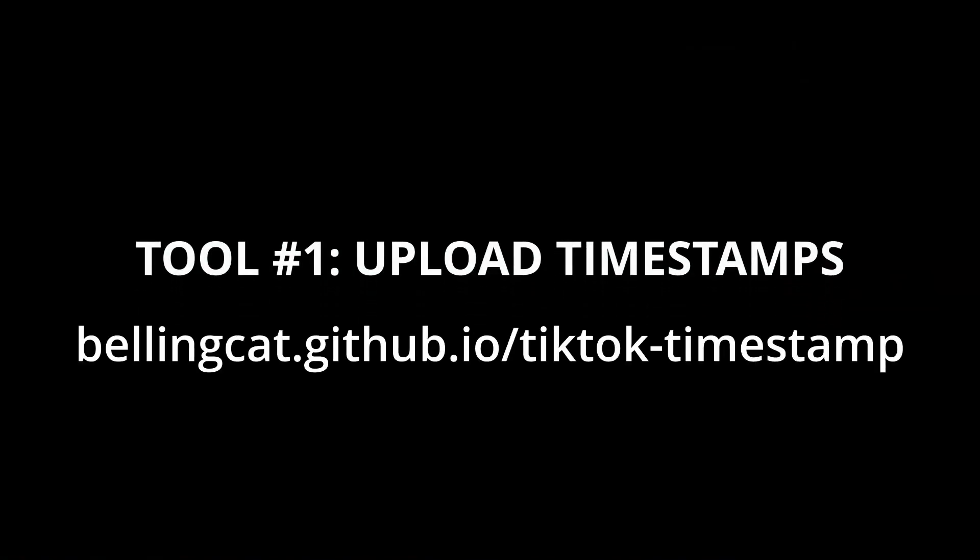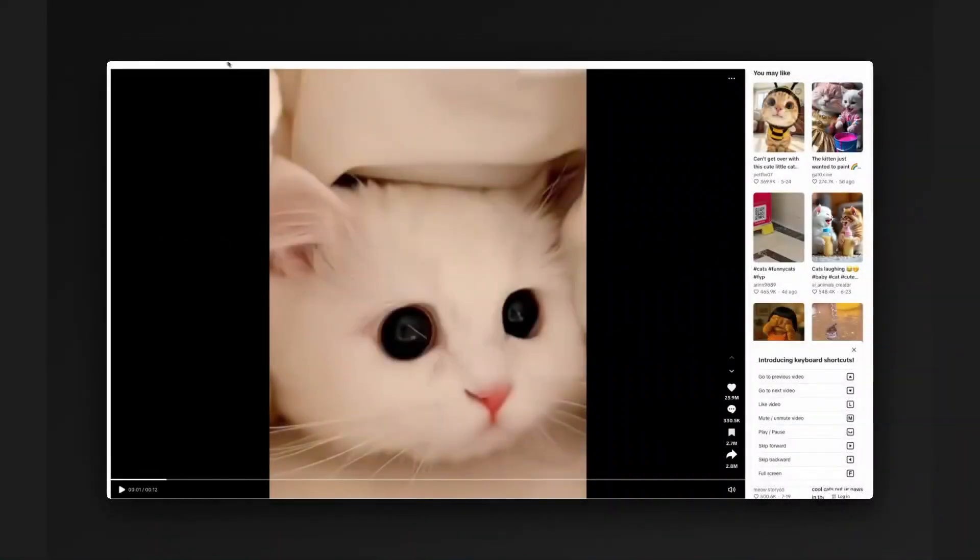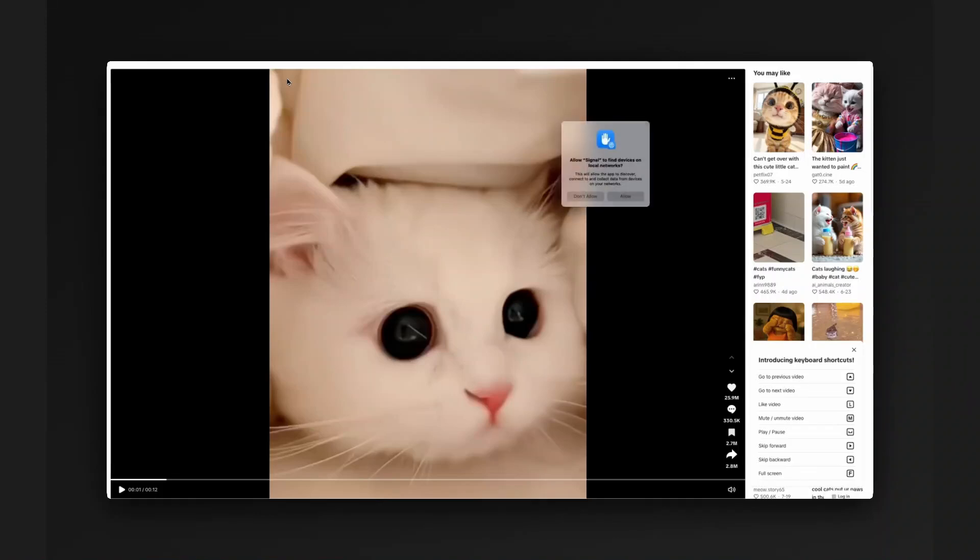The first tool we're going to be looking at is from Bellingcat. Bellingcat is an incredible company and they produce a lot of very useful tools. This first tool allows you to take a video URL and extract the upload time of the TikTok video right down to the second.